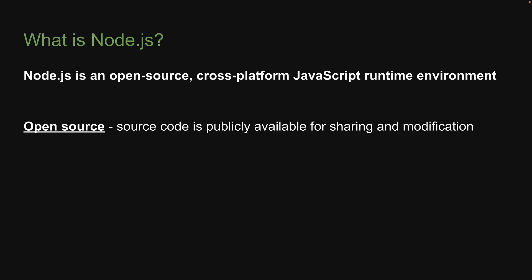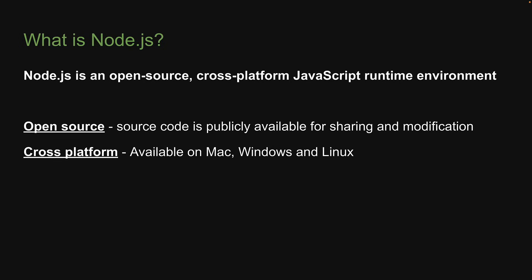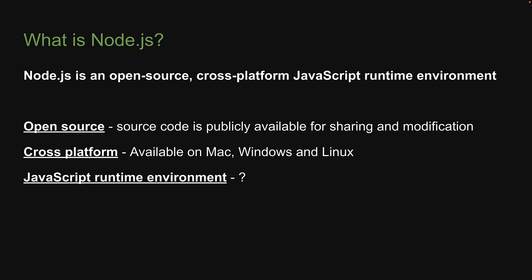Second, Node.js is cross-platform, which means it is available for Mac, Windows and Linux. Finally, Node.js is a JavaScript runtime environment. Now to understand this last part, we need a little bit of background. So let's revisit the slide after we've understood what exactly is a JavaScript runtime environment.